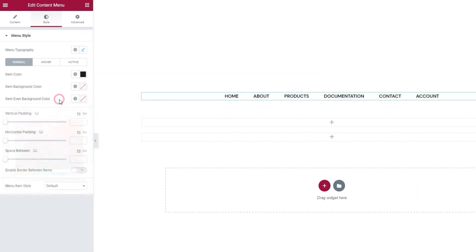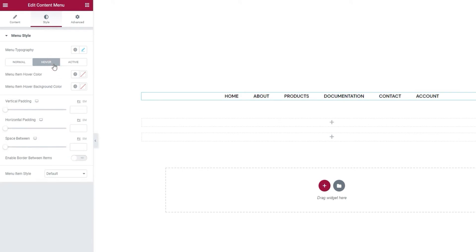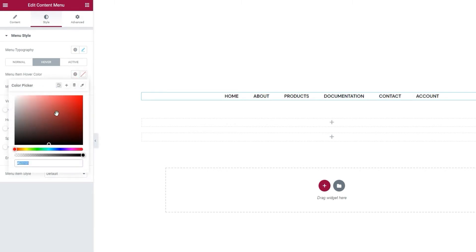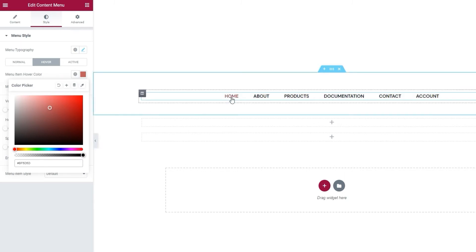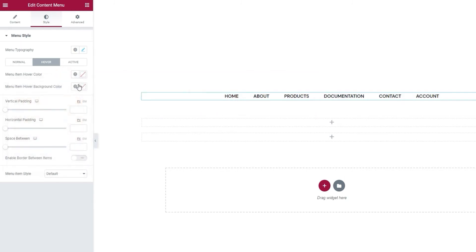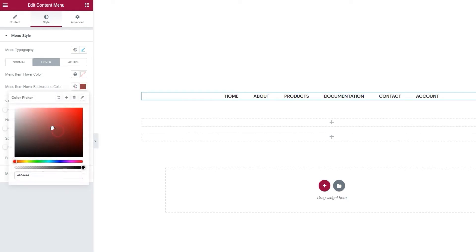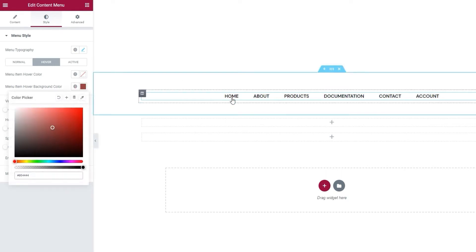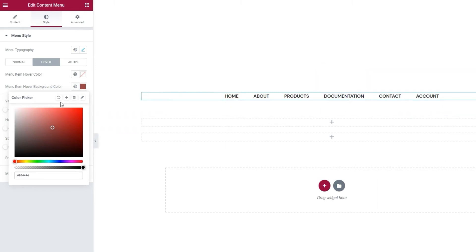Alright, those were the options for the normal menu display. Let's see what's under hover. Here, we have options that will determine how the menu items will look when someone hovers over them. So, we have the menu item hover color. And if we set a color here, then that color will be visible only on the menu item that we're hovering over. Okay. And next to that, we have the menu item hover background color. With this, any color we set will show the background only for the item we hover over. Okay. That's it for the hover option.